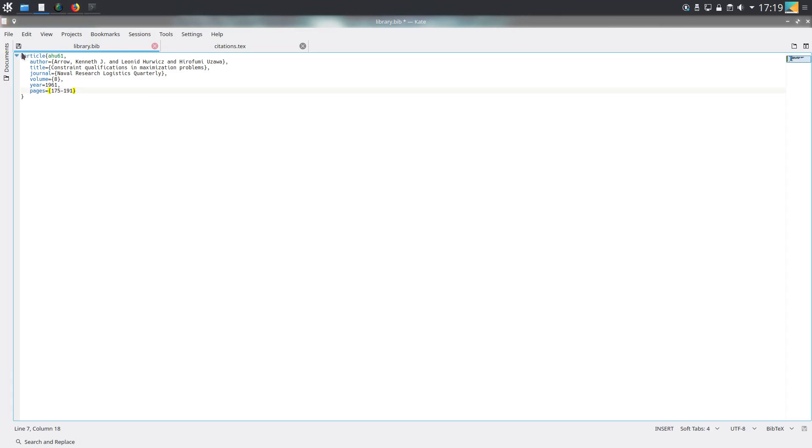If we're citing an article, all entries in the bibliography file start with the at sign, then there's a word that describes what the exact thing you're referencing is. There are a set of these.